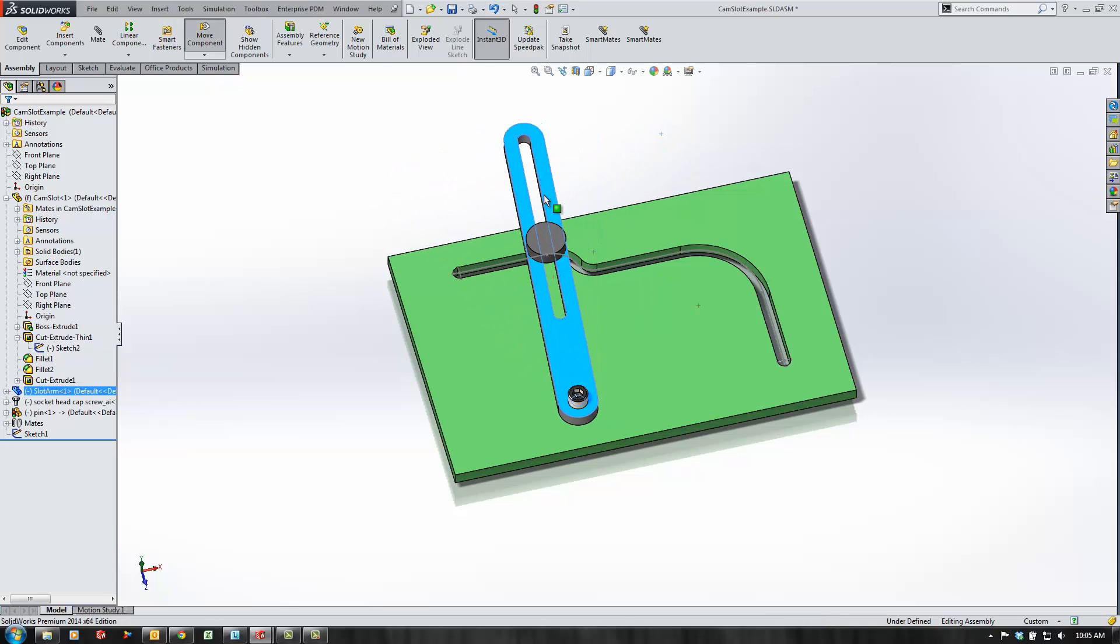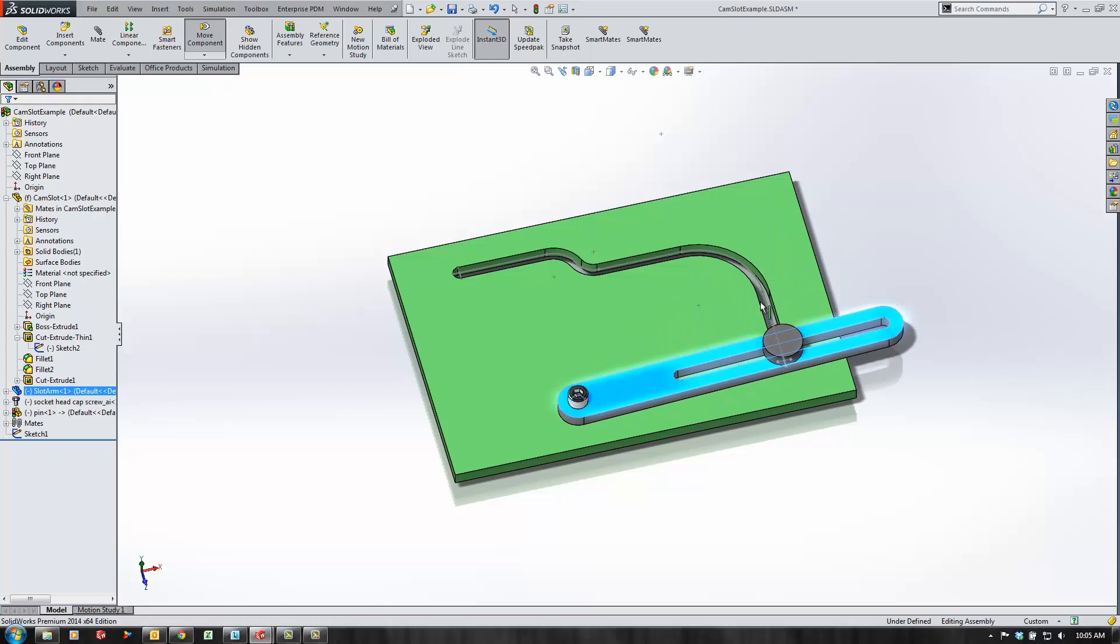I hope you find this technique useful when trying to represent cam slots in your assemblies. Again, this is Kevin Link from Go Engineer. Have a great day.